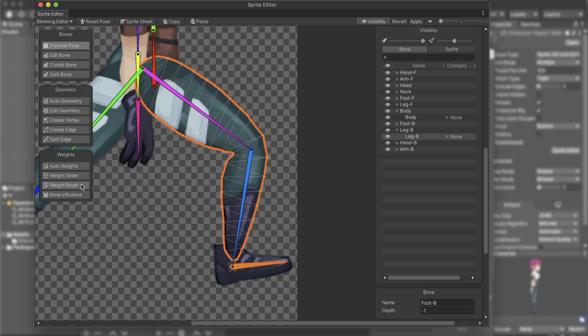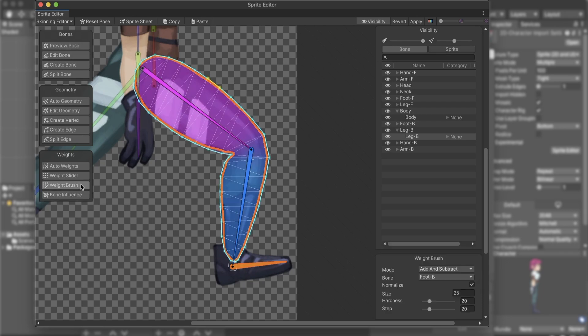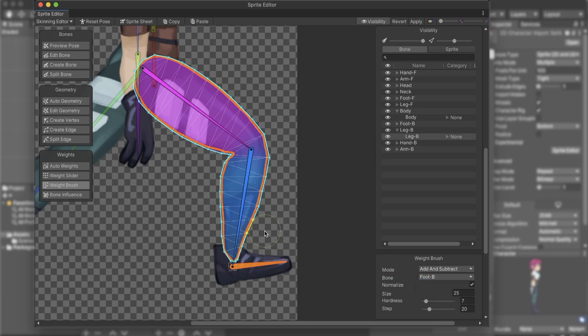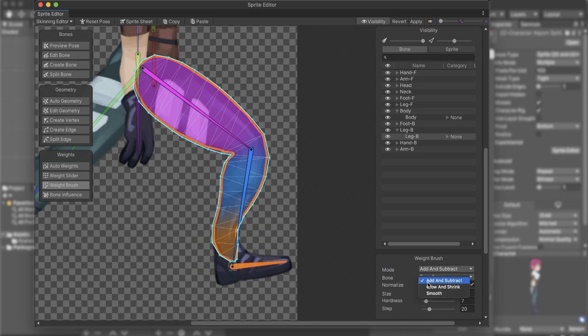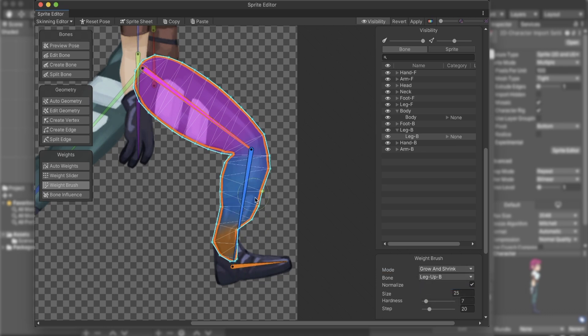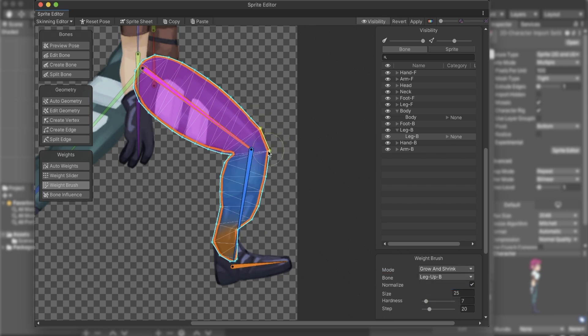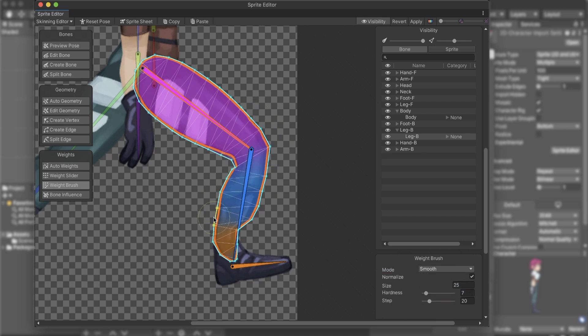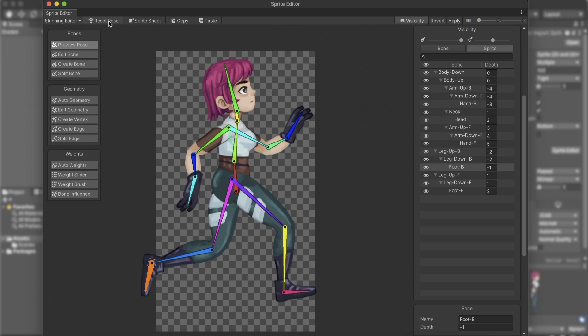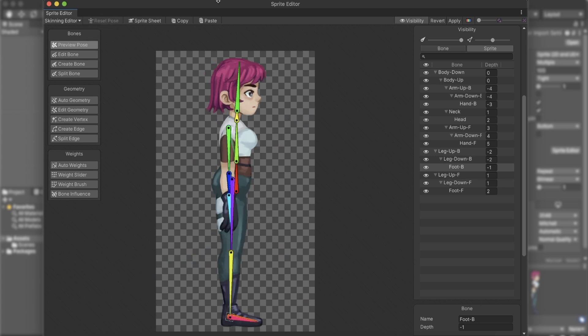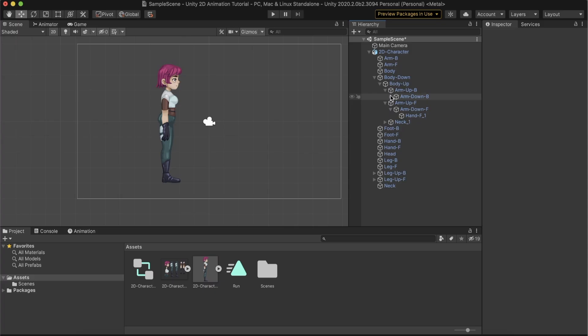With the Weight Brush option, we can use a brush to adjust the weights. The mode Add and Subtract adds the influence of a new bone. While the mode Grow and Shrink changes the weight balance between bones already influenced by the selected bone. The Smooth mode gently smooths the gradient between bones' weights. Once finished adjusting, click Apply.